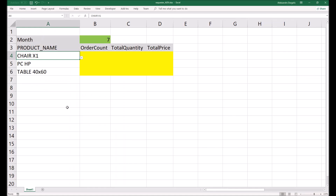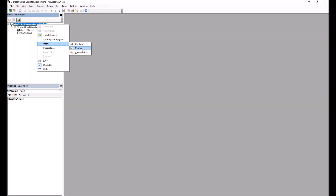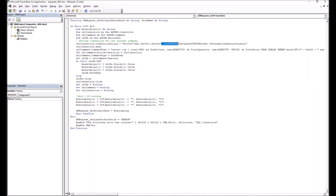Then we go back to Excel, open the Developer tab, and open Visual Basic. In Visual Basic you need to create a module and copy in the Visual Basic function — you'll find the script in the video description. For those not familiar with Visual Basic, I'll explain the main elements. First is the connection string, where you specify the address of your SQL server, the database name, username, and password for the user who has access to the database. Next we define the query that will read data from our database.